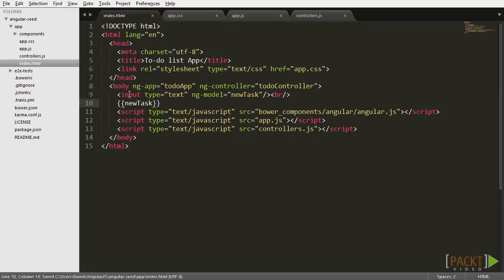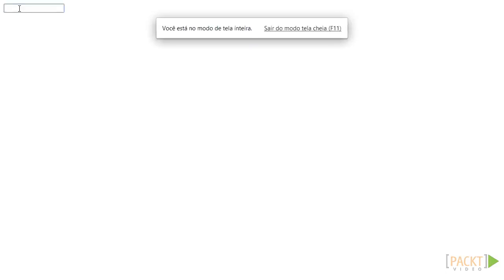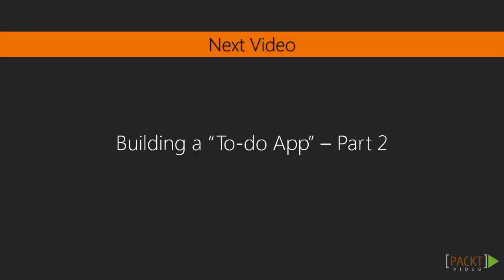If I choose to print the variable right below it and then we go into the browser, you can see that the value in the input and the value being printed are bound to each other thanks to two-way data binding. Again, in the next video we're going to continue from this point and turn this scaffold into a real application. I'll see you guys there.